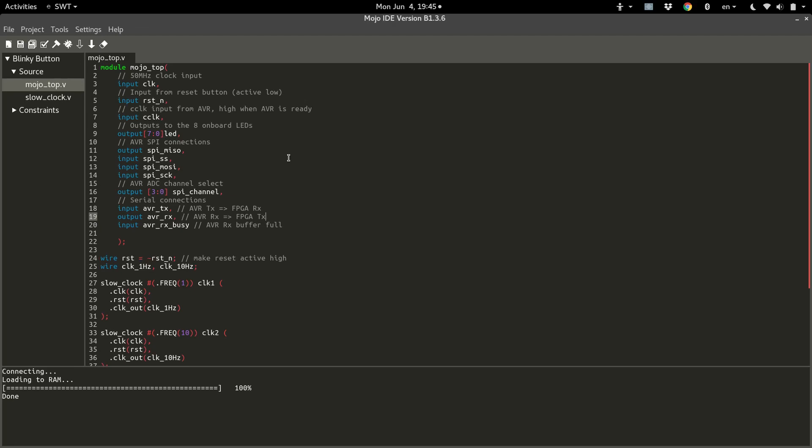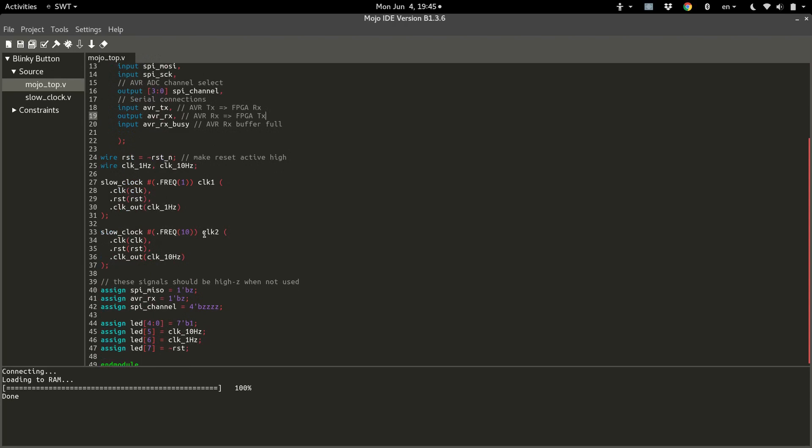Hey guys, Felix here. In this tutorial, as promised, we're going to simplify this code even further by using something called generate loops.